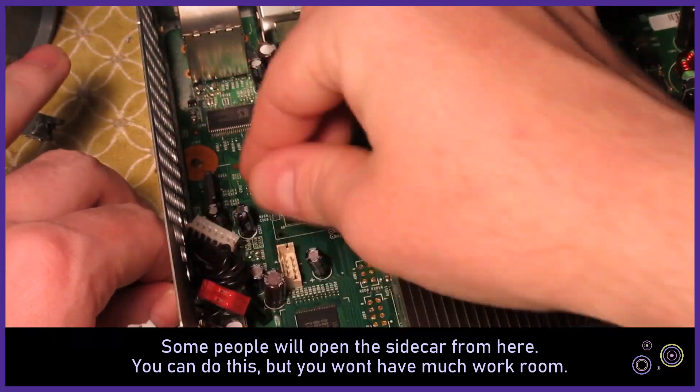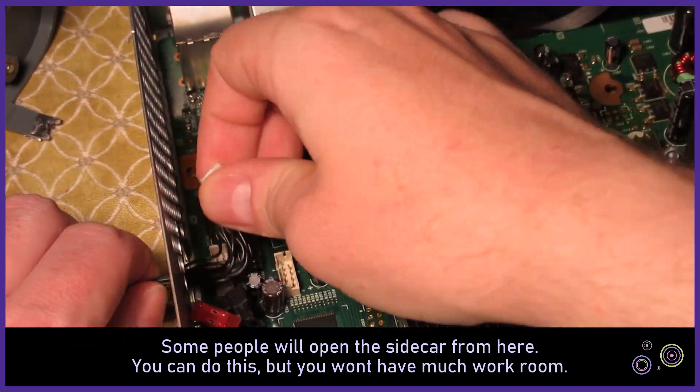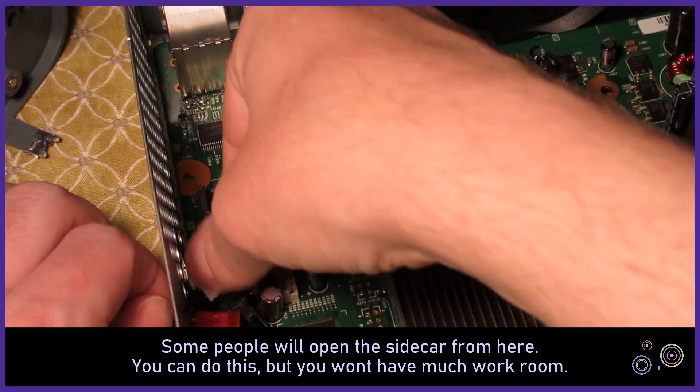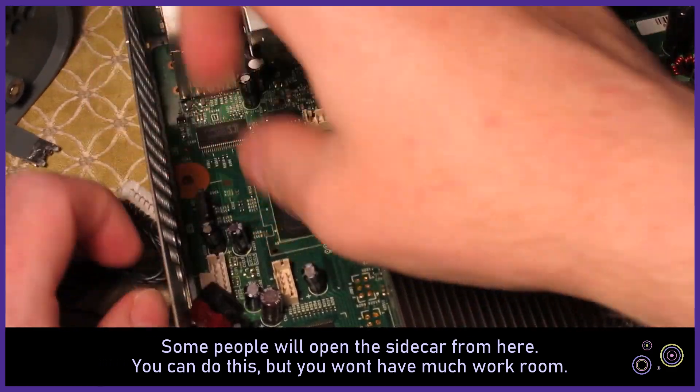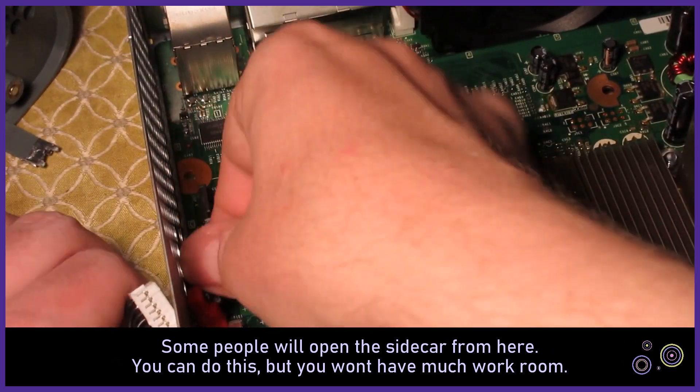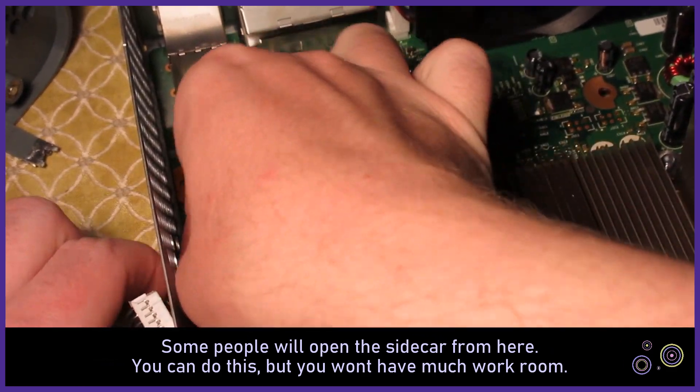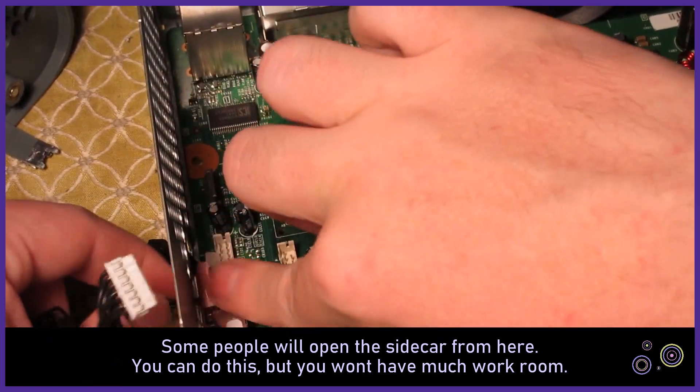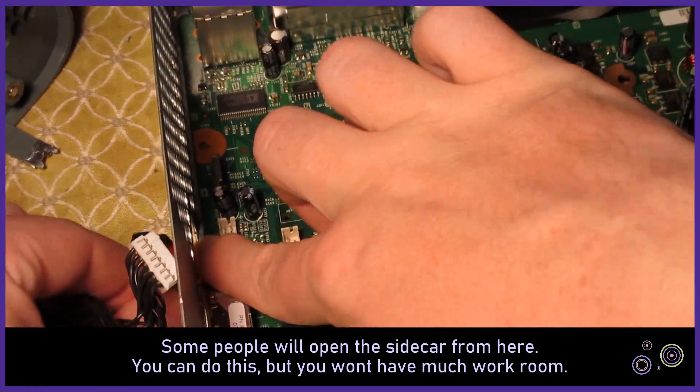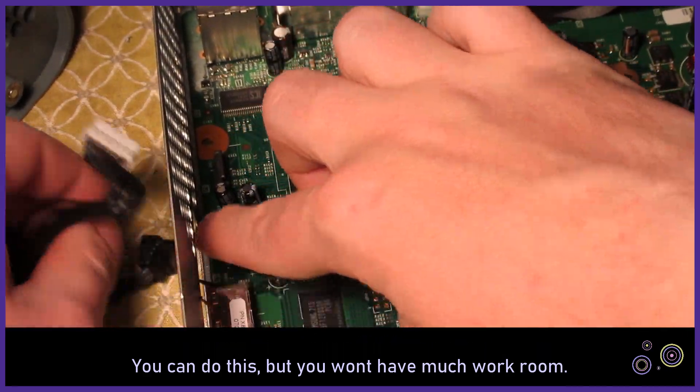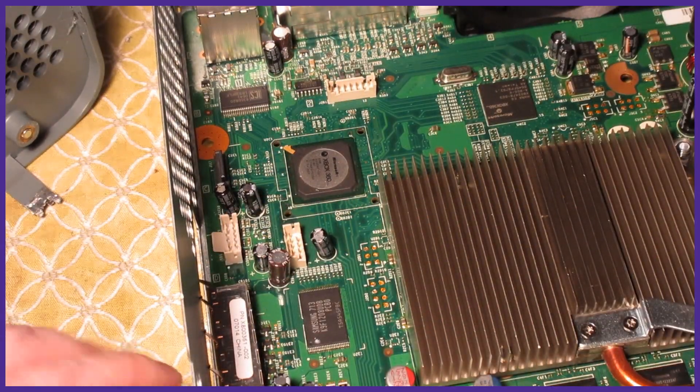With a sidecar completely free from the Xbox you can set your Xbox to the side. I would recommend cleaning it well and give it a new thermal paste and also give the plastics a good clean.